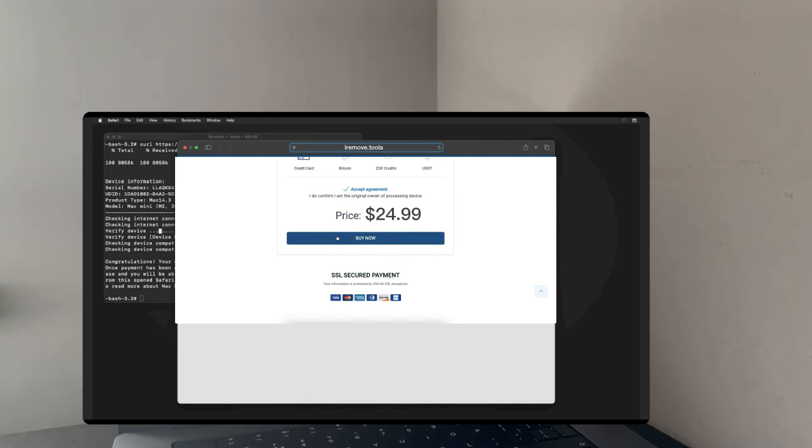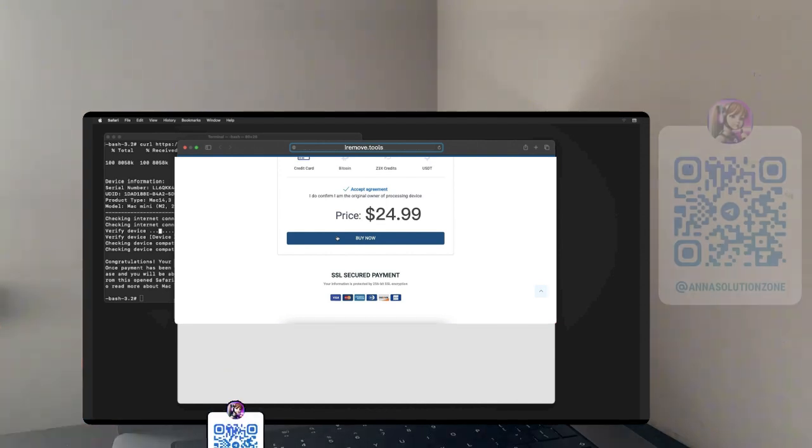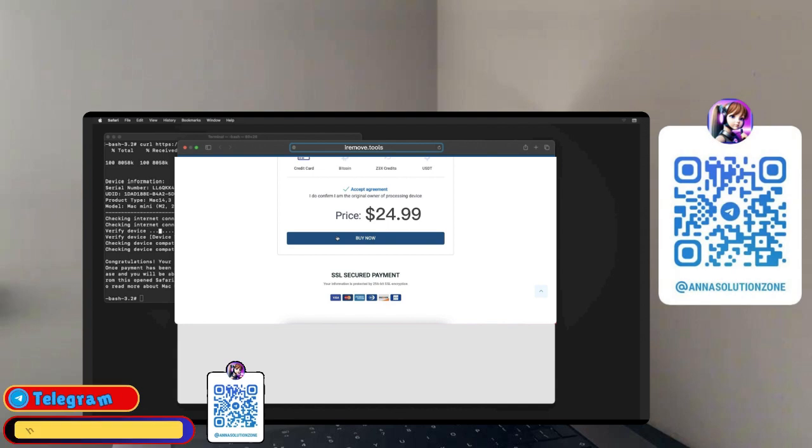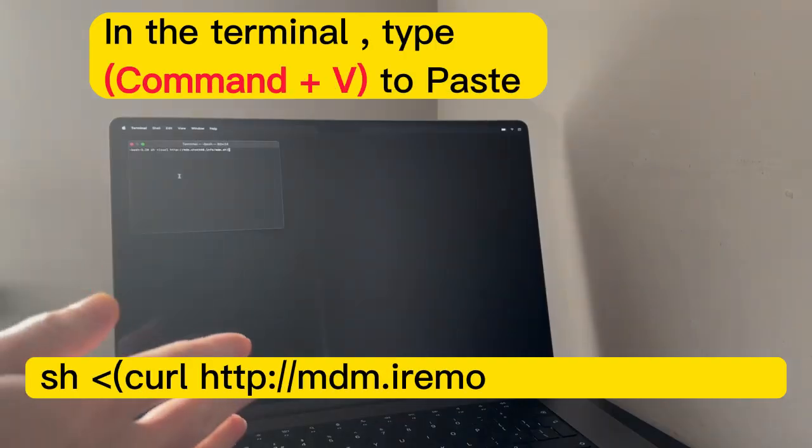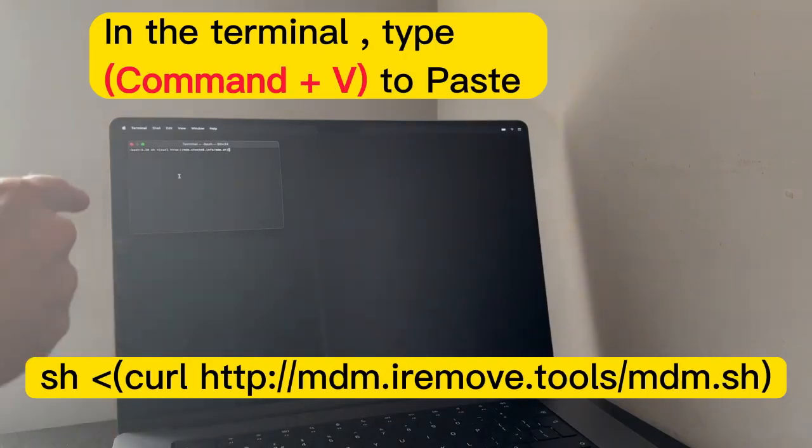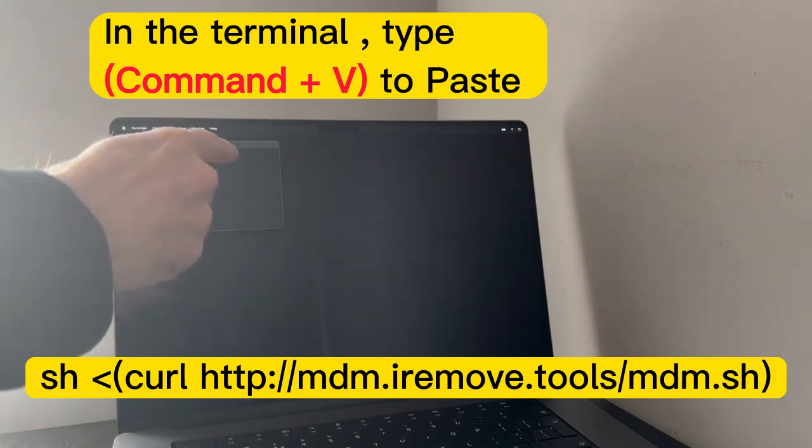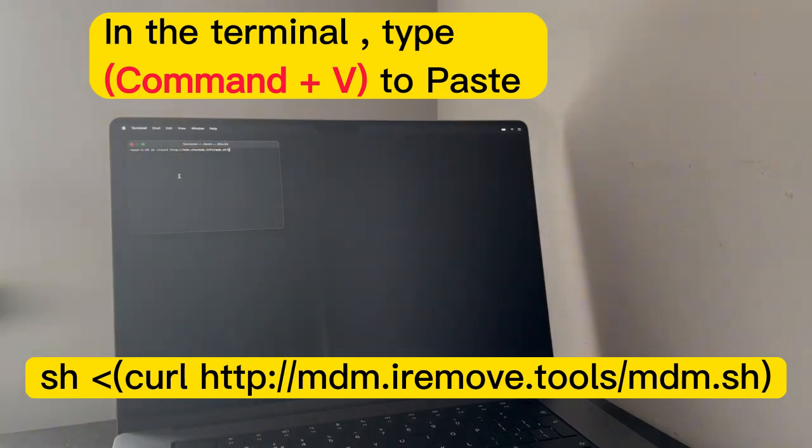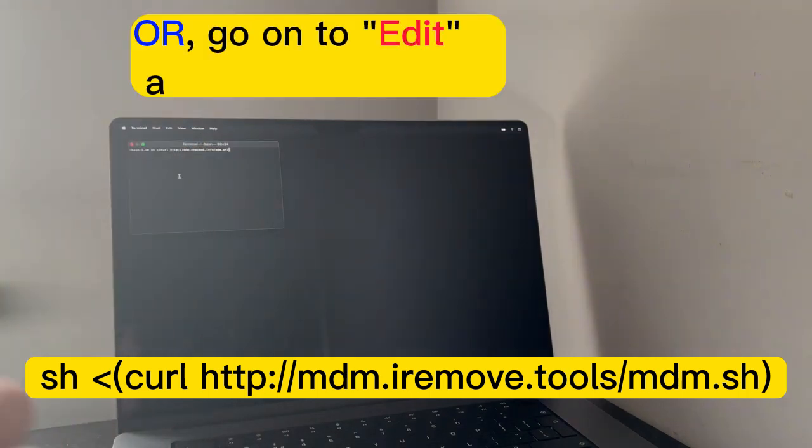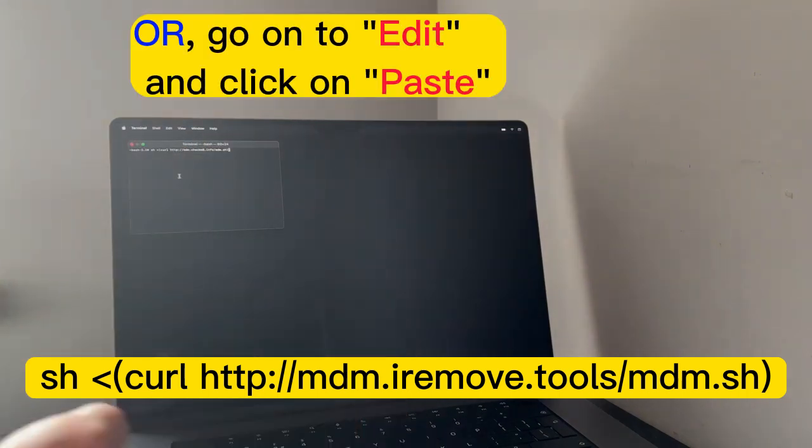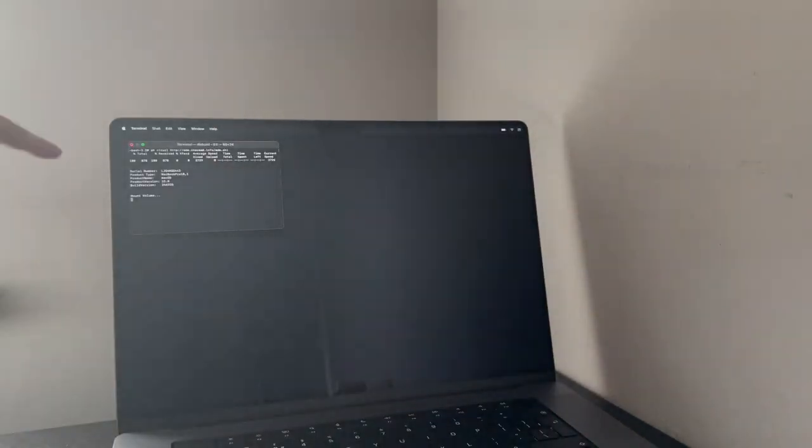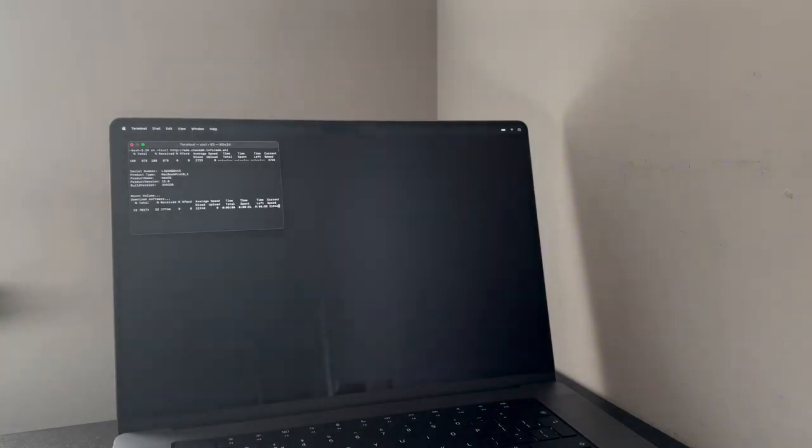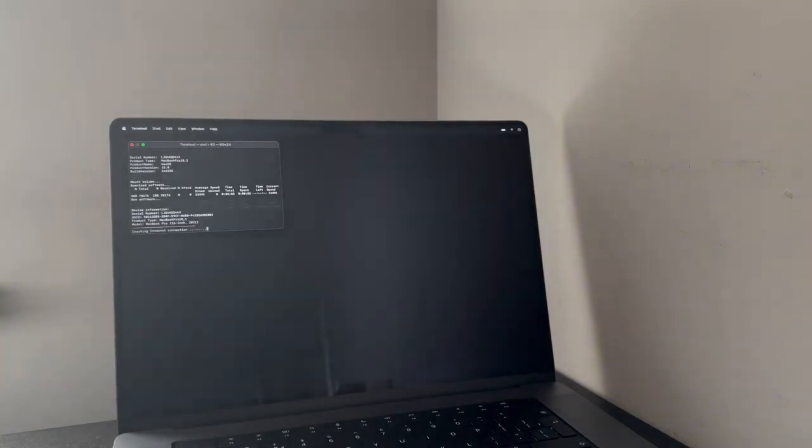Your device will be registered instantly in the iRemove tools server as soon as you make the payment. You can also contact me on Telegram for registration. Once the ordering process is complete, close the payment browser. Paste and execute the previously copied command in the terminal by using Command and V, or you can also manually type it and hit Enter. Now, the software will verify it and initiate the MDM bypass process.